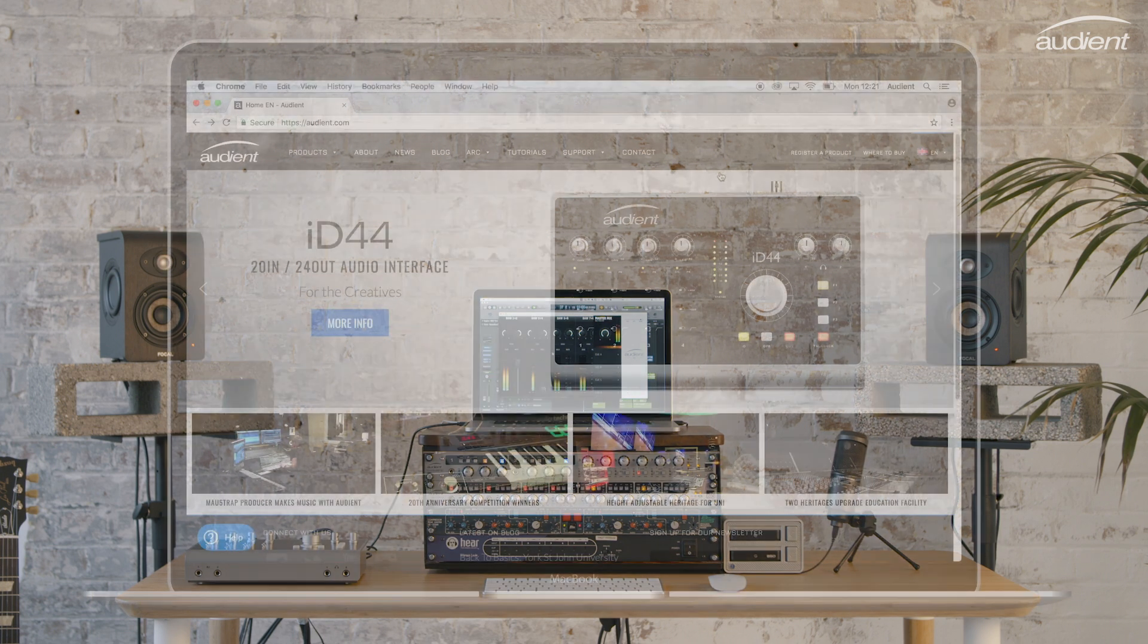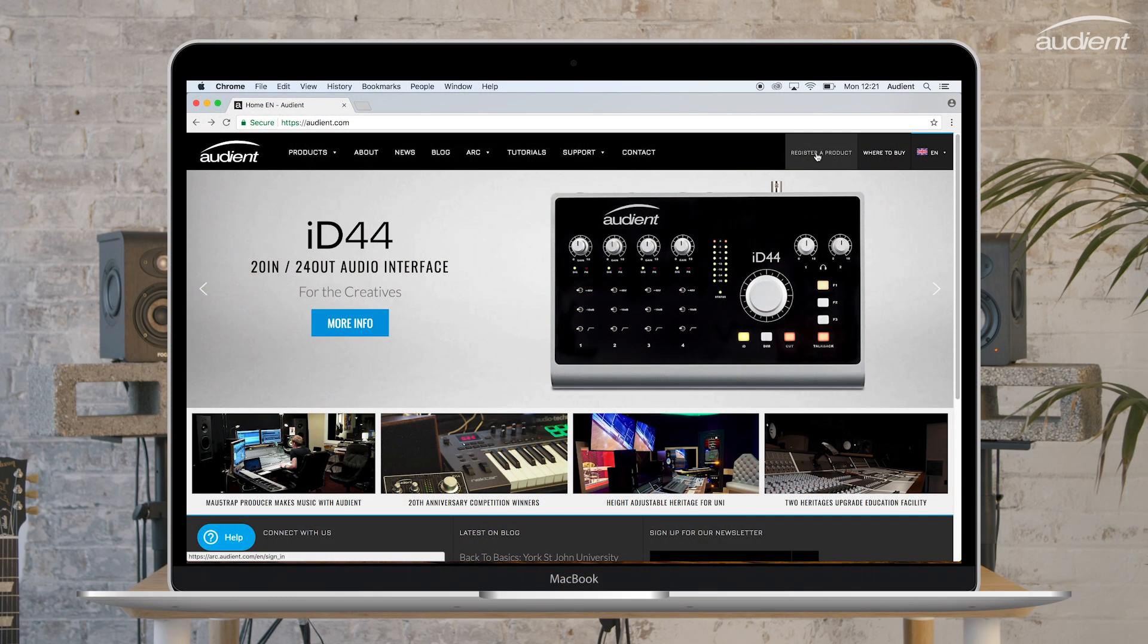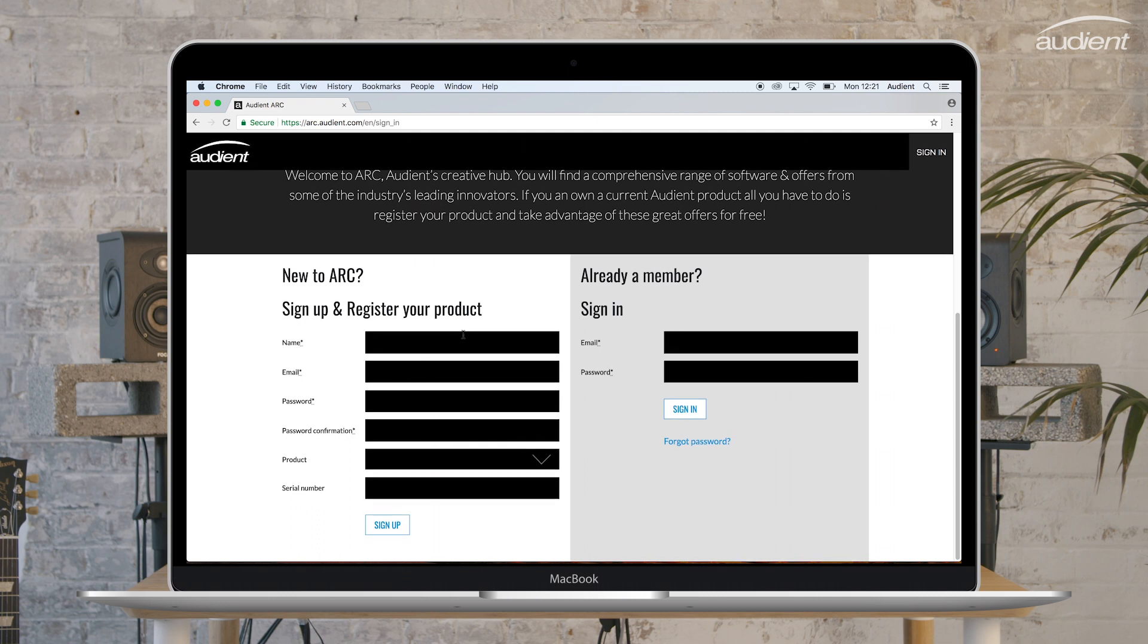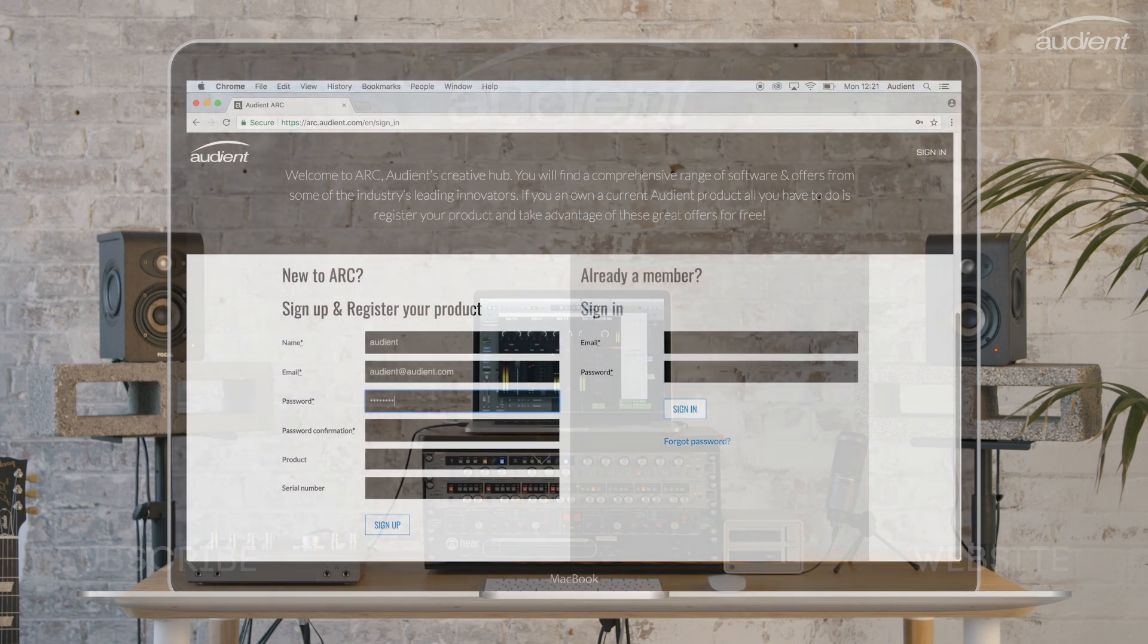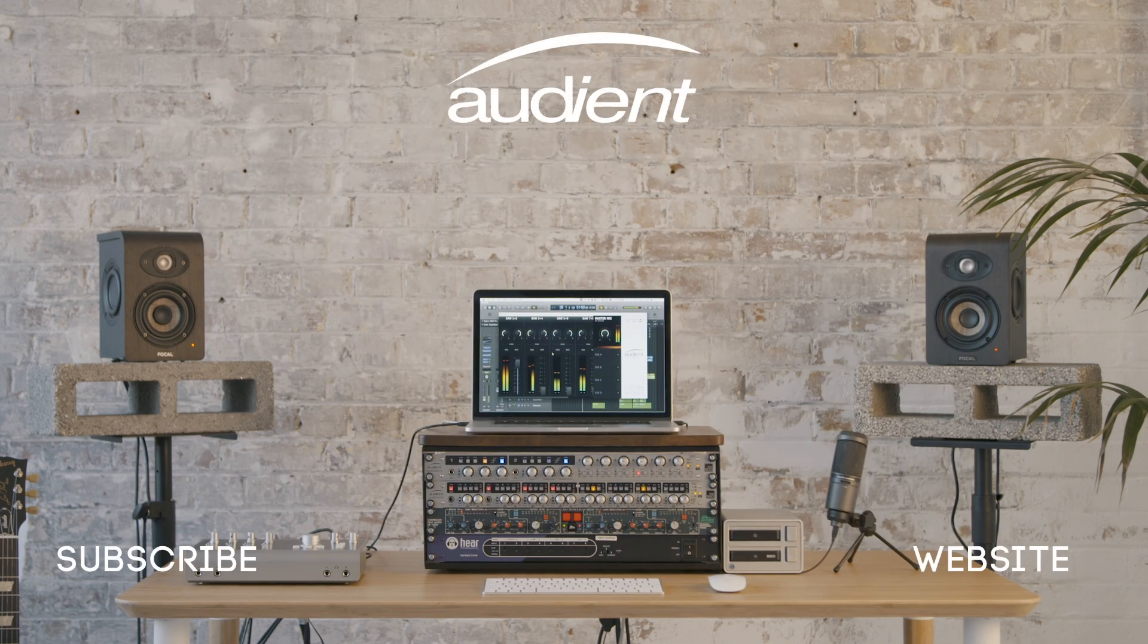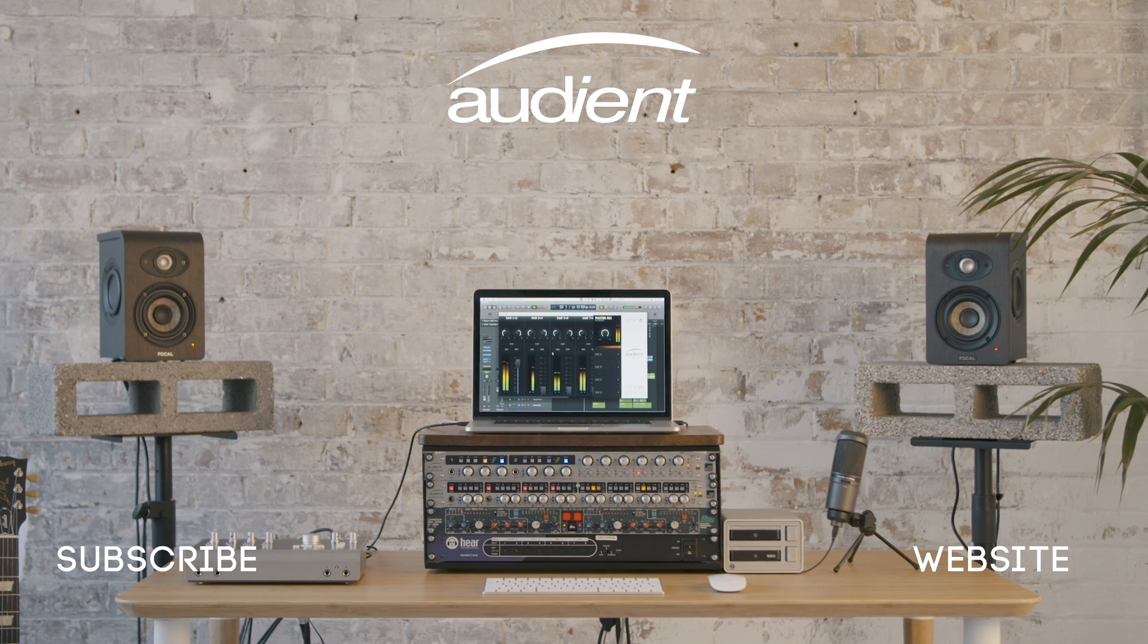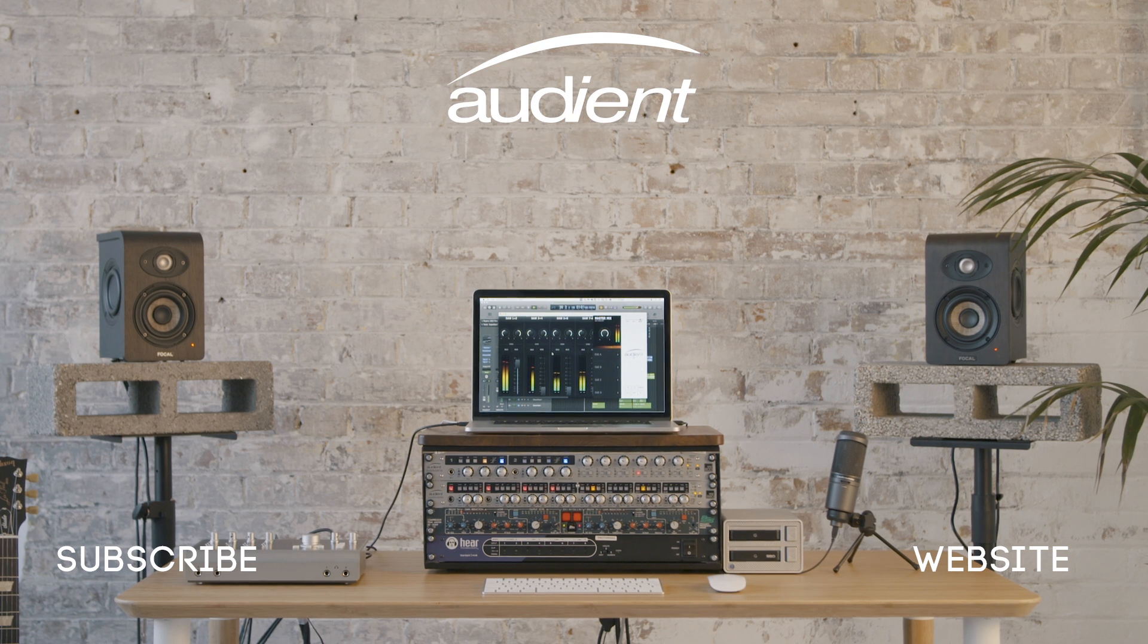To stay up to date with the latest software and firmware updates, please remember to register your ID44 on the Audient website. For an in-depth look at the ID mixer as well as the different features on ID44, please check out our YouTube page.